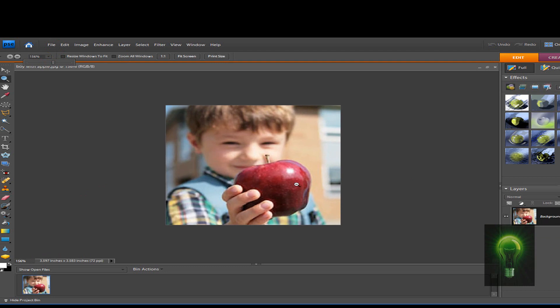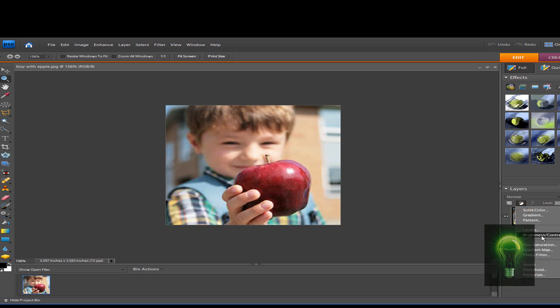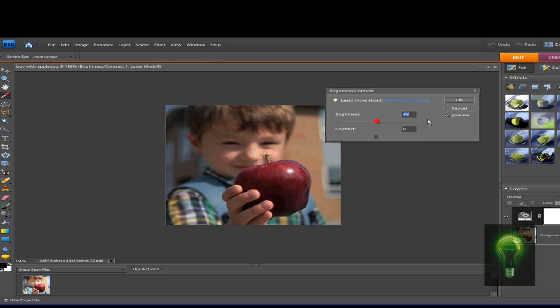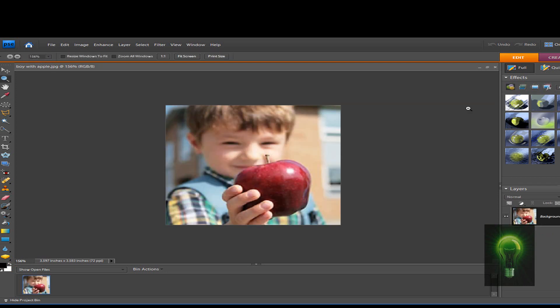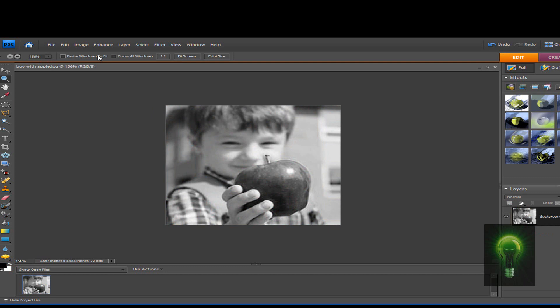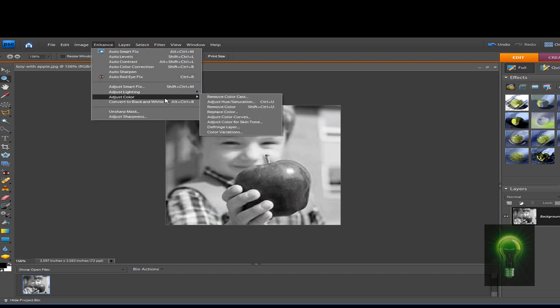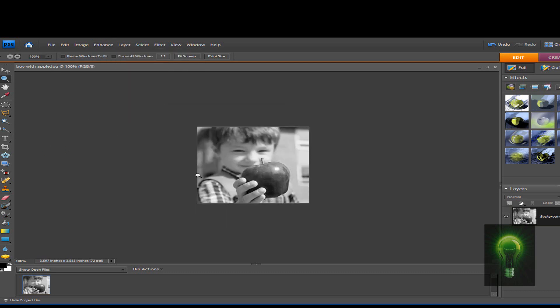Alright, so now for the first step we're going to make it black and white. Most tutorials tell you to go to contrast, but forget about that. The simplest and easiest way is Shift+Ctrl+U, or you can just go to Enhance, Adjust Color, and then Remove Color. Not remove color cast, just Remove Color. So once we got our picture in black and white, this is now the next step.